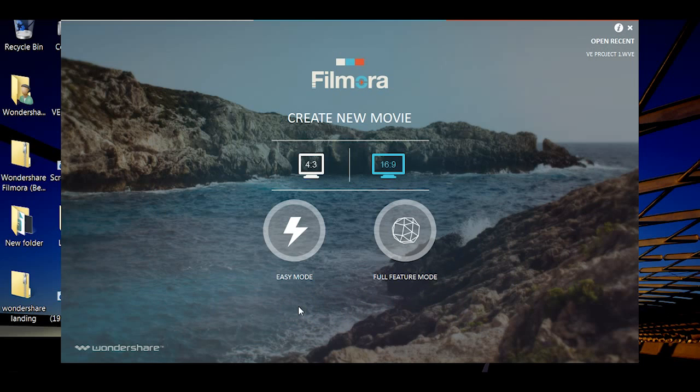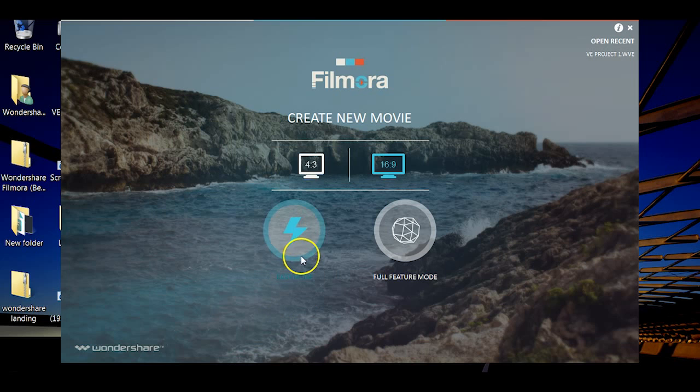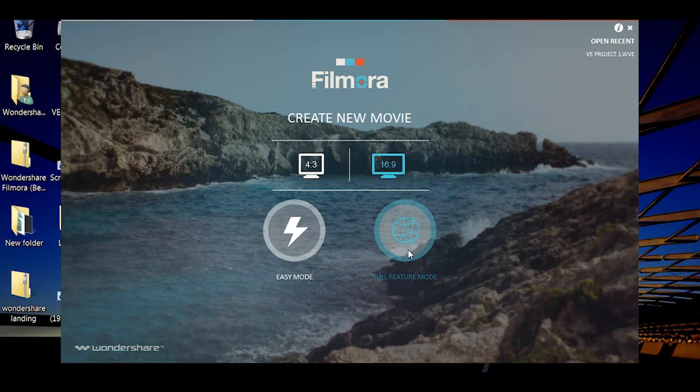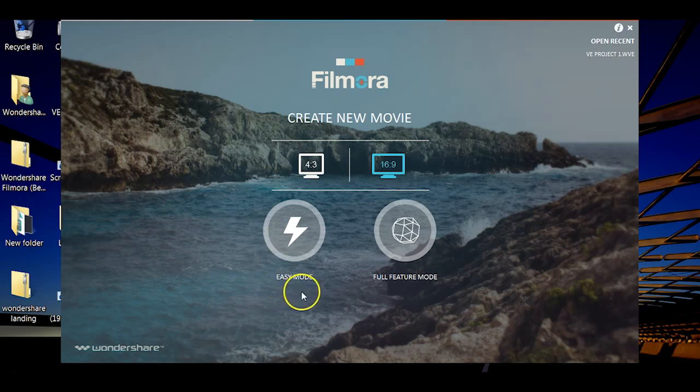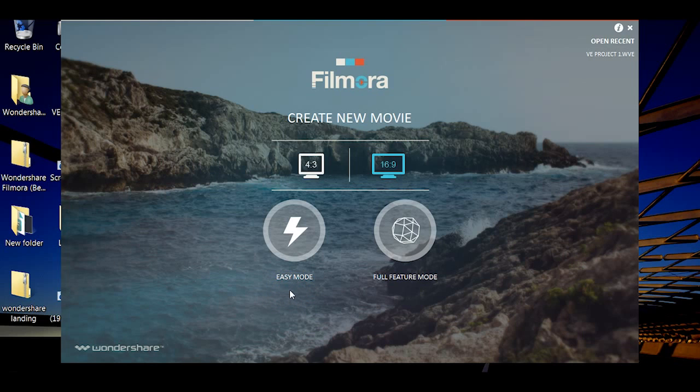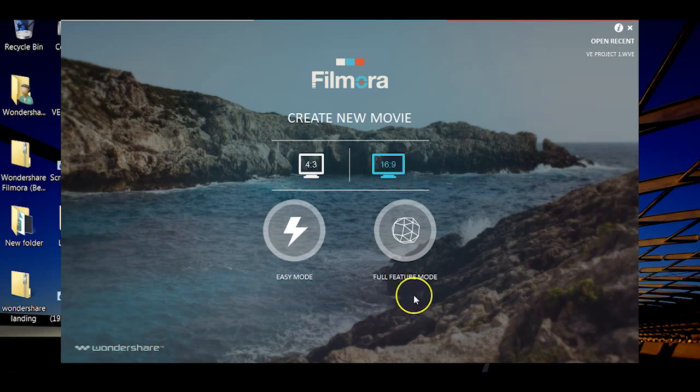Secondly, you can choose to create your video in easy mode or full feature mode. Easy mode is a great way to create videos in three steps with our ready to use themes. In this video I will walk you through the full feature mode.